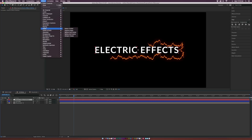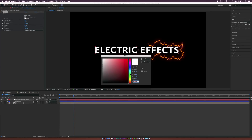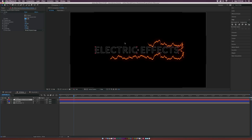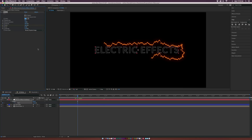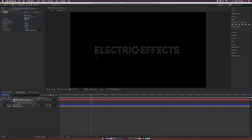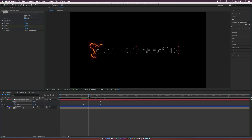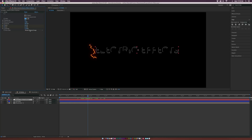Go to Effect, Generate, Stroke — with the outline selected. Set this to All Masks and turn off Stroke Sequentially. Change the color to whatever you want — maybe a light blue. Go to Paint Style and set it to Reveal Original Image. Set the brush hardness to 100%. Add a keyframe for Start, set it to 0%. Move forward in time to about two seconds and set Start to 100%. Go to the middle between those keyframes, add a keyframe for End, go to about two and a half seconds, and set End to 100%. Now we're getting very thin outlines of our text animating on.